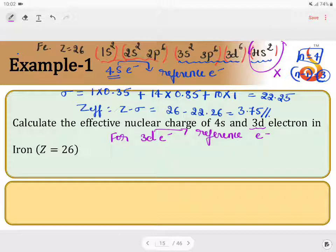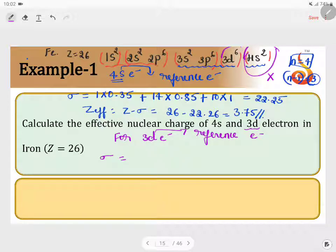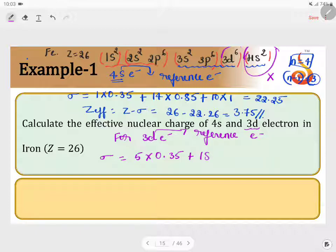The reference electron is a d electron, so we follow the d and f rules. Electrons in the same subshell (3d) contribute 0.35 each. Out of 6 electrons in 3d, one is the reference, so the remaining 5 contribute: 5 × 0.35. In d and f rules, there is no n−1, n−2 distinction — all remaining electrons are treated as inner electrons contributing 1 each. The remaining electrons are 6 + 2 + 6 + 2 + 2 = 18, so 18 × 1.